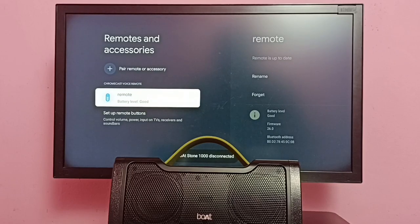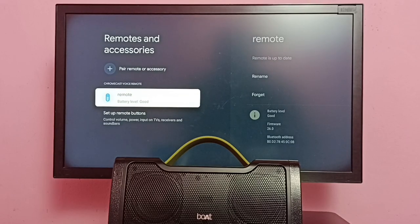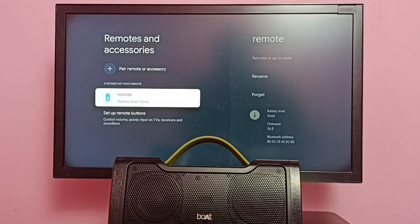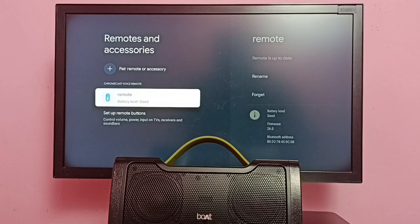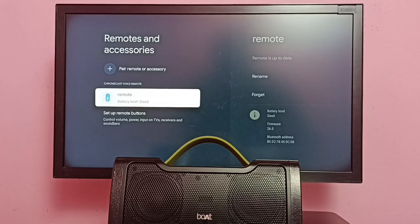Okay, done. You can see it has deleted that boAt Stone 1000 speaker from accessories. So this way we can delete or unpair a Bluetooth speaker. I hope you have enjoyed this video. Please subscribe to my channel.